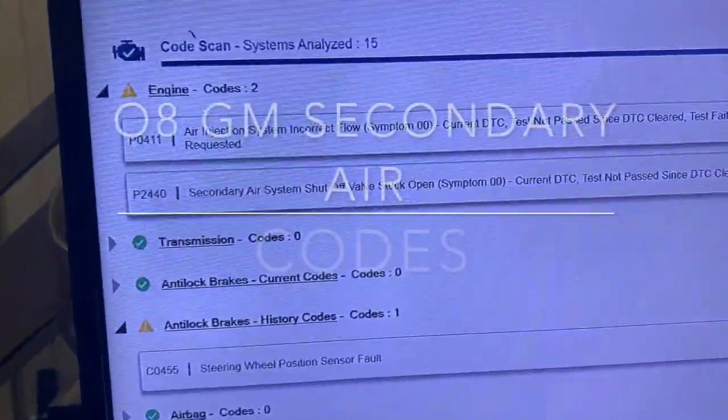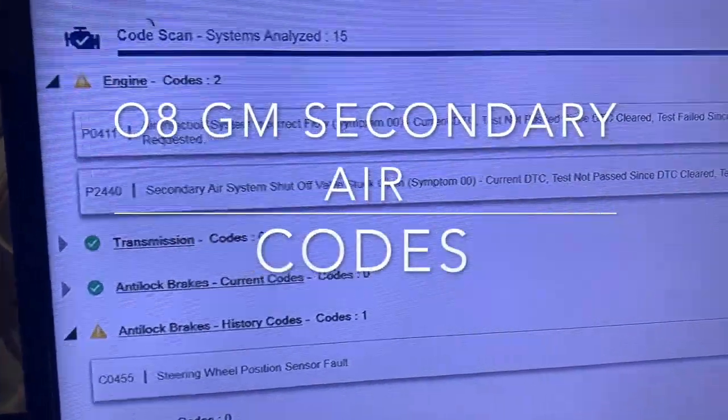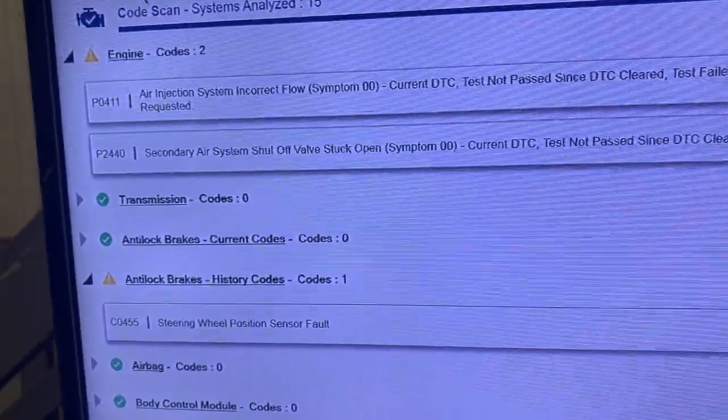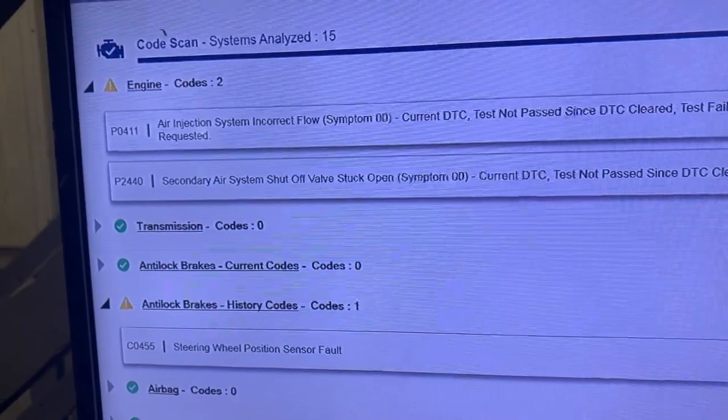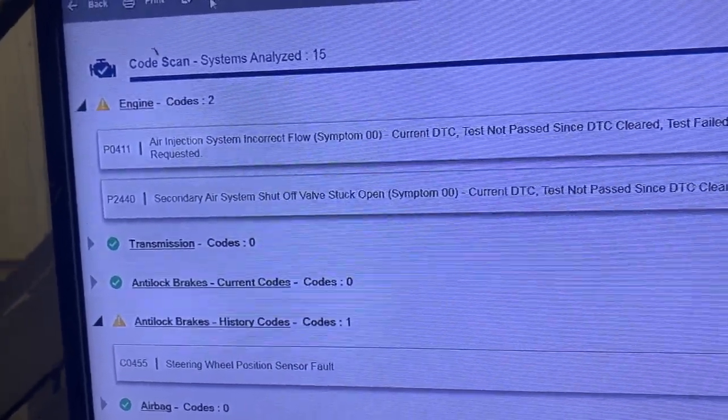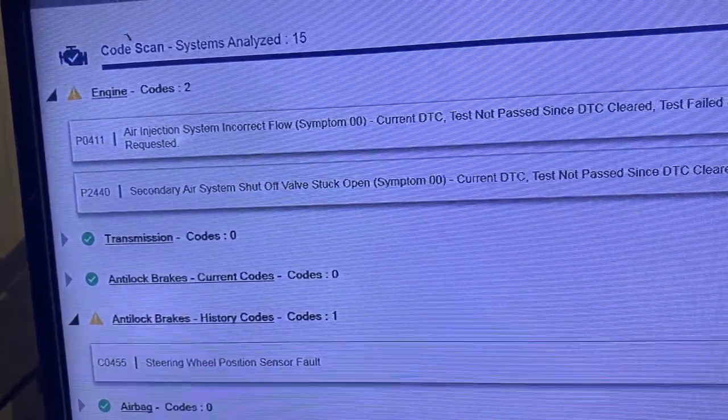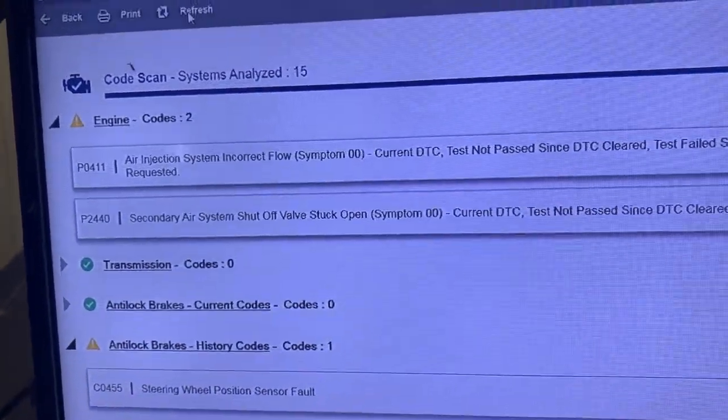We have Nate's Trailblazer. We're looking into the codes right now. The customer came in with one of the engine codes and we looked into an estimate on repairs.